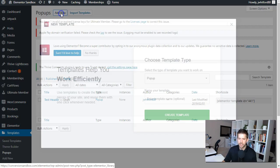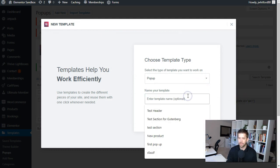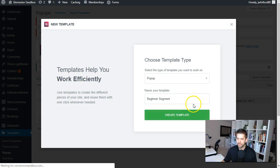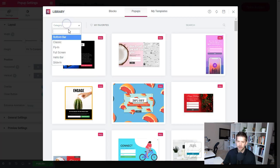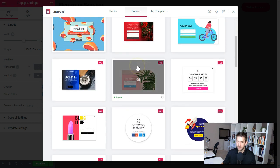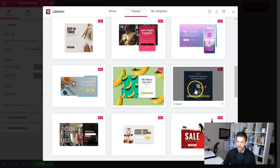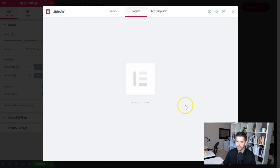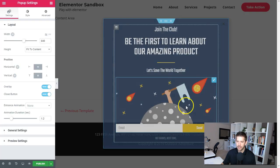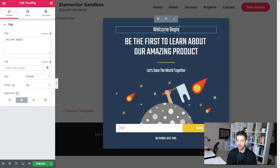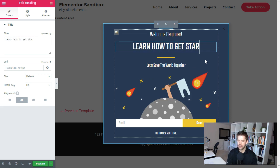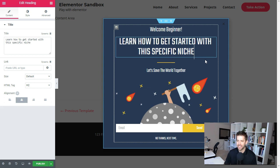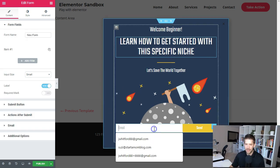Let's create our two options — you can create as many as you'd like, but we'll just do two for this example. We're going to create a pop-up and we'll do a beginner and advanced segment, so we'll call this the beginner segment and choose a template. We'll save a little time and choose a classic pop-up template. Let's pick this one, insert it into our canvas, and adjust the text. We'll call this 'Welcome Beginner' and say 'Learn how to get started with this specific niche.'